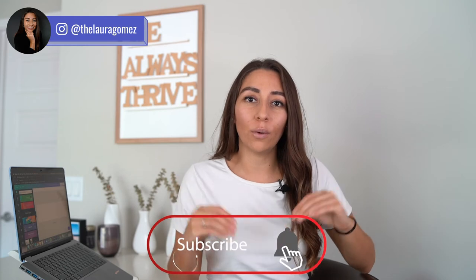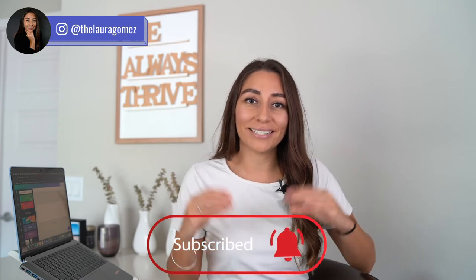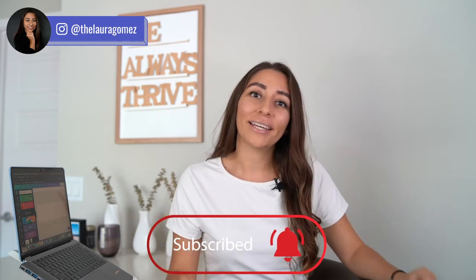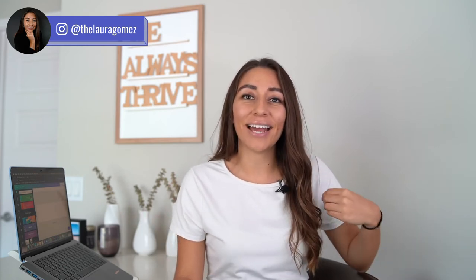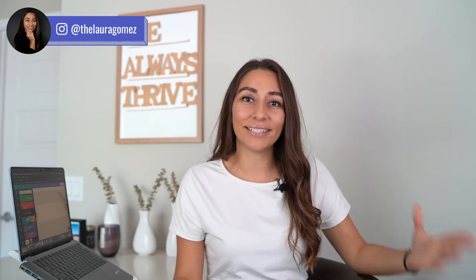Hey guys, my name is Laura Gomez. This is my YouTube channel where I tell you everything about marketing, business strategy, and how to grow your business online. It's what I do, and it's exactly what I teach others to do.